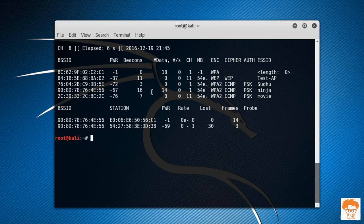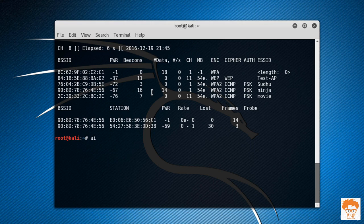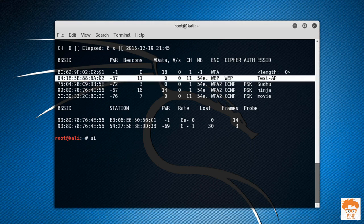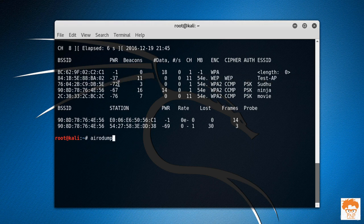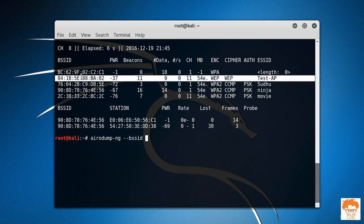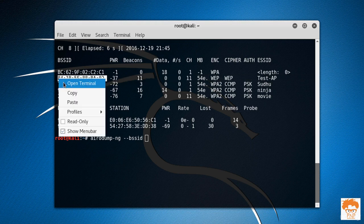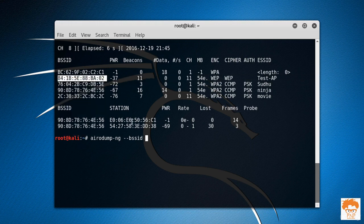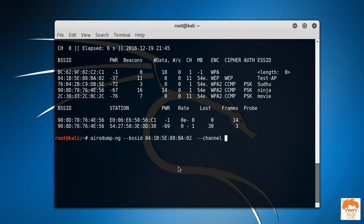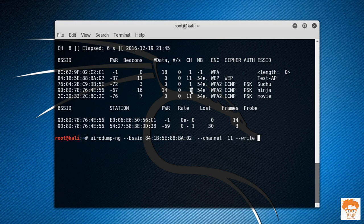So for that, you remember the step - that is to gather the complete information about this particular AP. Let's type in the command: airodump-ng --bssid, and the BSSID of the test AP is 84 colon and so on. The channel is 11, and we're going to write all the data into a file called PNP. The interface is going to be wlan0mon, which is the monitor mode enabled interface. Hit enter.